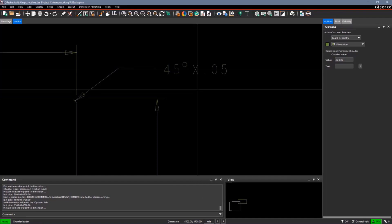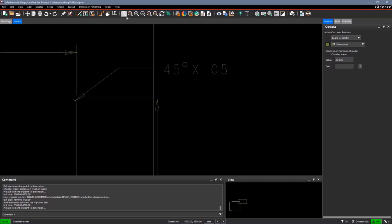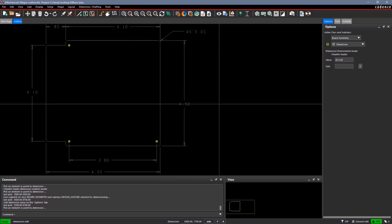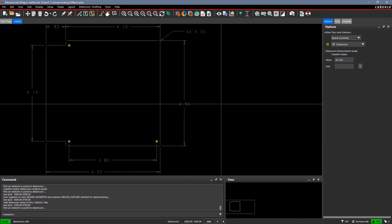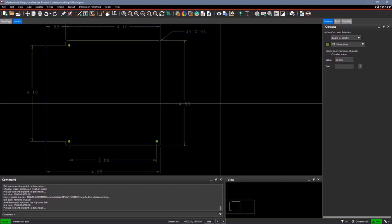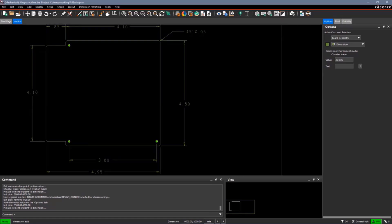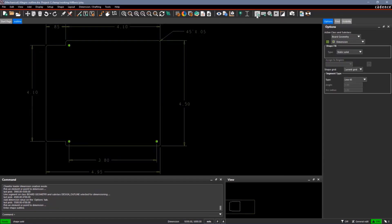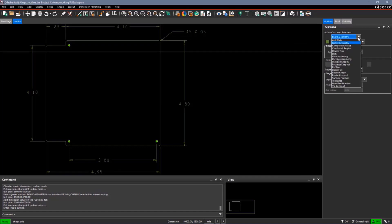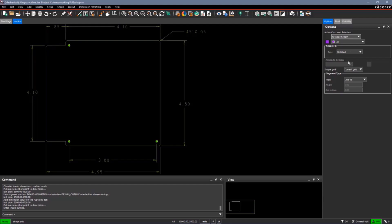Next, we might want to add keep-ins into our design. Keep-ins are DRC areas to check to make sure that our packages are in a certain area and our routing is within a certain area. Keep-ins are shapes. I can use any of the shape commands.